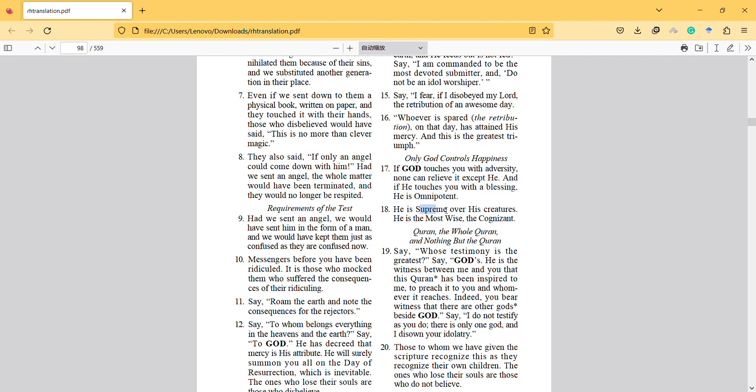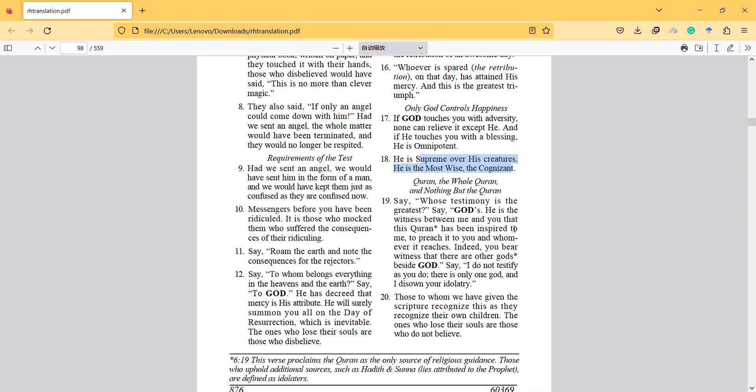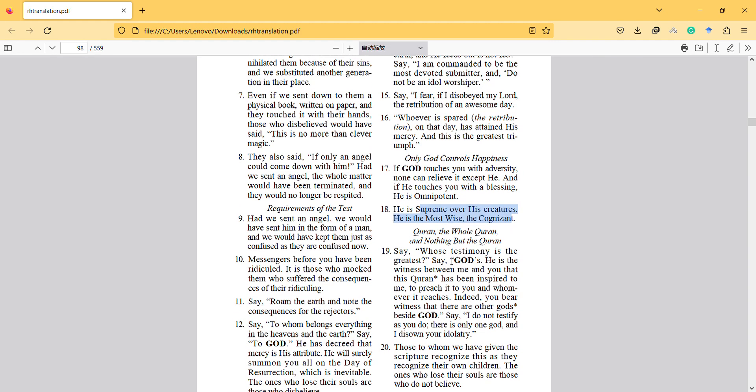He is supreme over his creatures. He is the most wise, the cognizant. Say whose testimony is the greatest? Say God's. He is the witness between me and you that this Quran has been inspired to me.